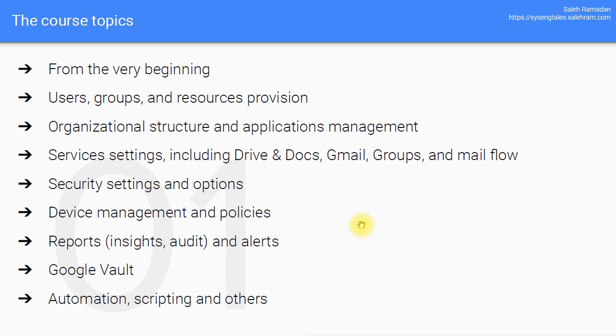So these are the topics and sections that I will be covering in this course and in these videos. Hopefully they will help you realize your scenarios and achieve the requirements. And hopefully they will give you a good idea about what are the capabilities and controls that you have in G Suite admin console and the other tools that come around when you are managing G Suite domain.